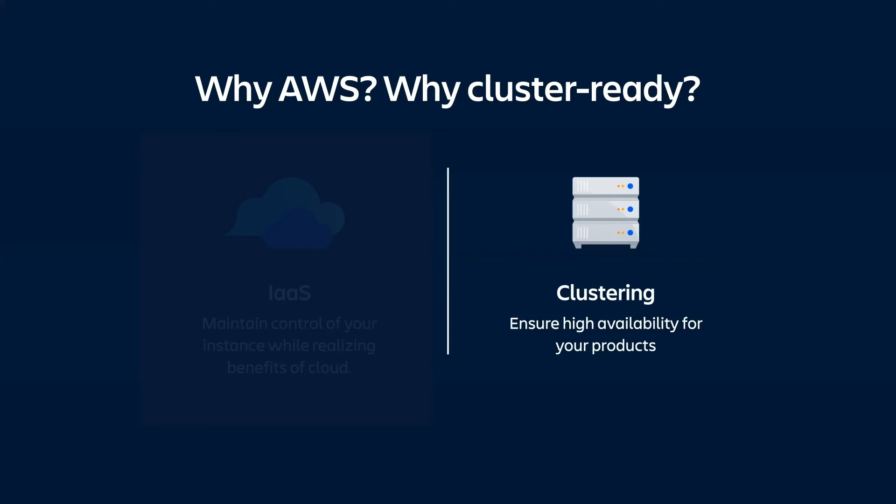As for cluster-ready environments, clustering is key to ensuring high availability for your products. Availability and minimal downtime are important for any Atlassian product you use, but they're especially crucial for a user management solution. You need to be able to authenticate and authorize users to your Atlassian products at all times in order to provide your end users access to your Atlassian products.